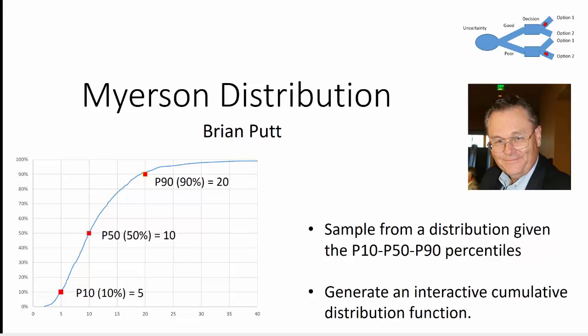Where I have a P10, P50, P90. And you'll notice it is not symmetrical. The P90 to P50 has a differential of 10. Whereas the P50 to P10 only has a 5 differential.